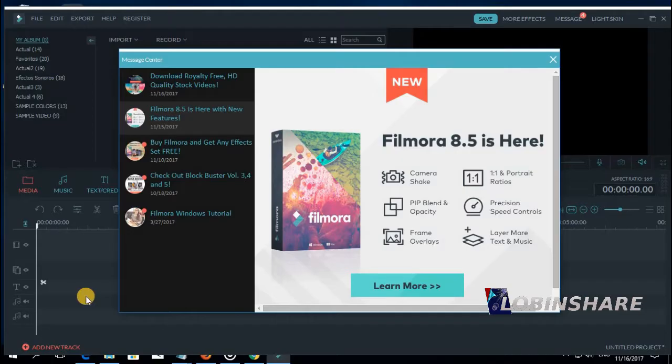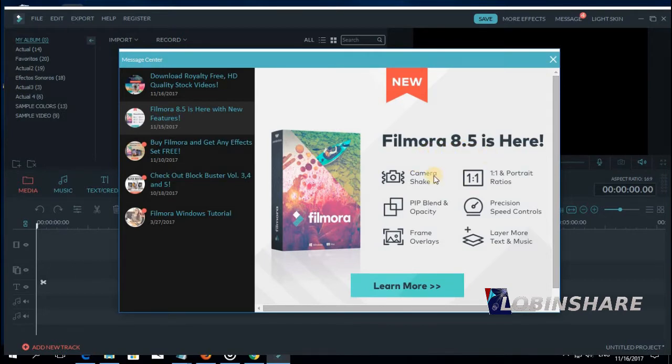And here it is. The new Filmora 8.5 is here. Camera shake and some other features we will see later. But now let's make some shaking.